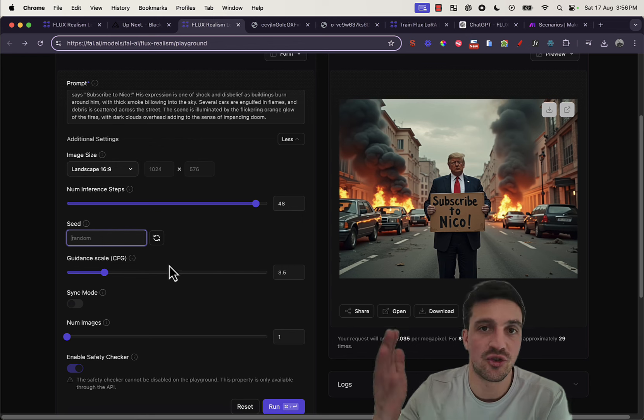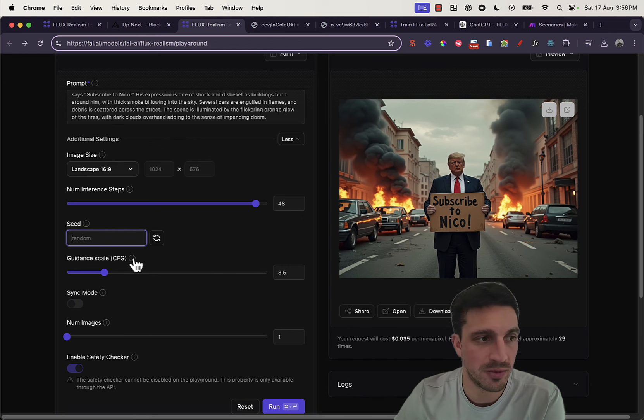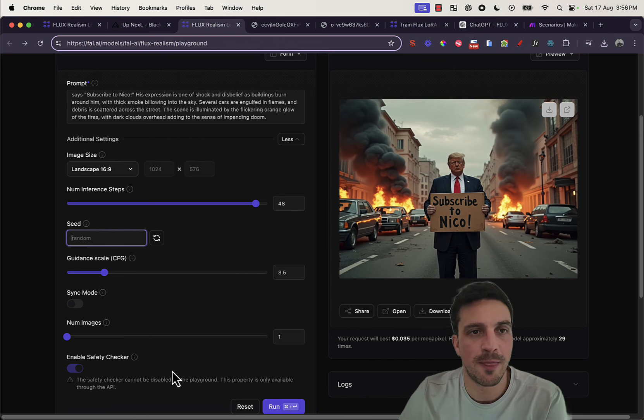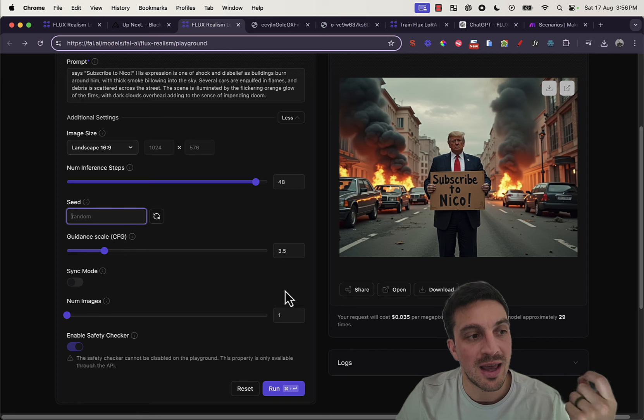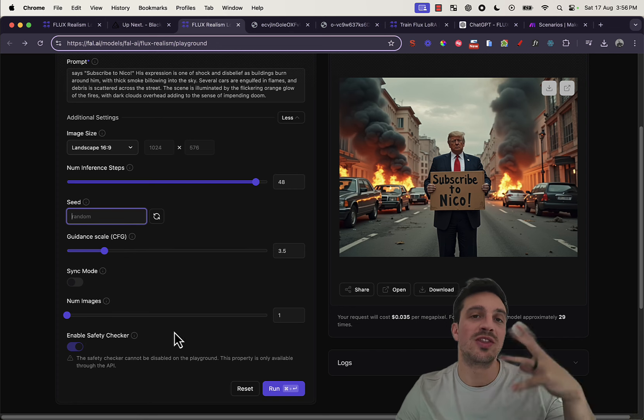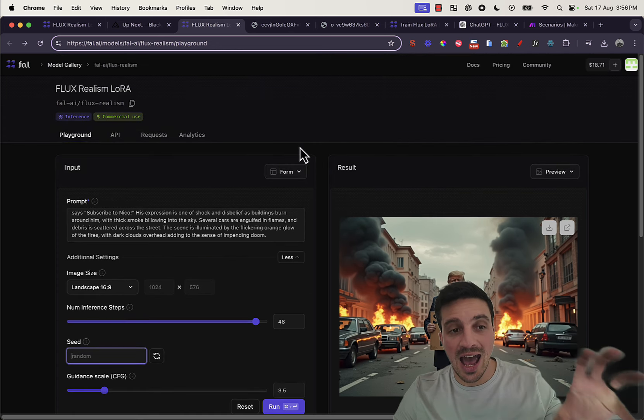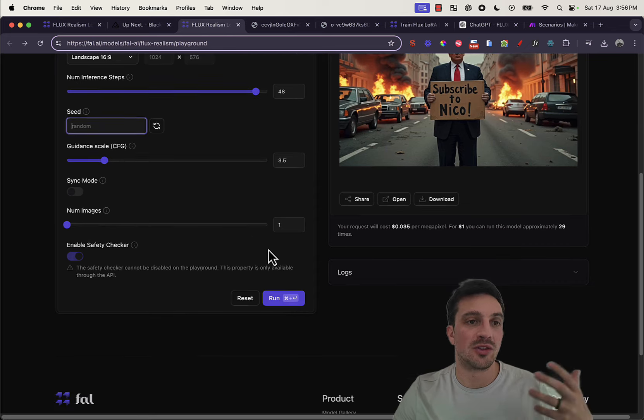The guidance, how strongly you want it to stick to the prompt, the number of images generated, and here you can see that the enable safety checker. If you use it just with this interface, it has to have the safety parameters on.